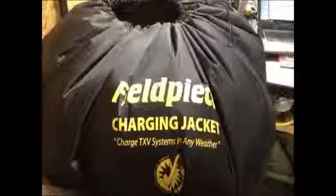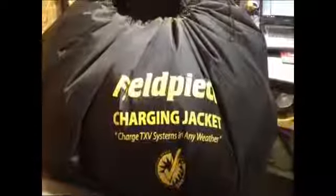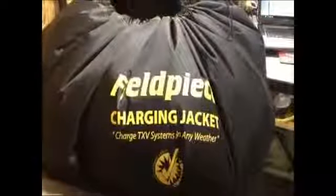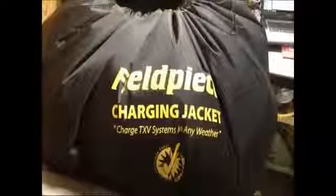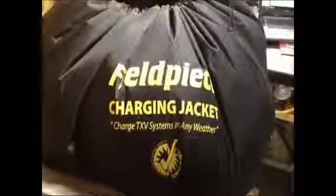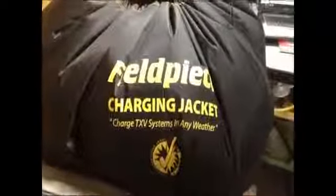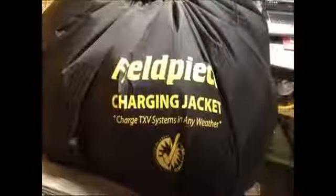So today we're doing a little checking of the Fieldpiece charging jacket just to see exactly what it does to charge TXV systems in any weather. We're looking at this just wondering if it would work or not.